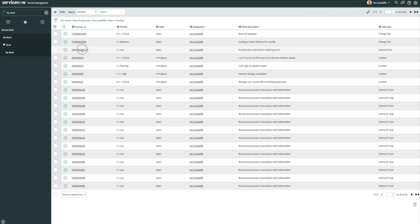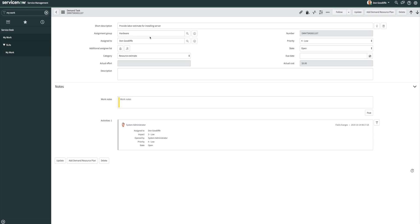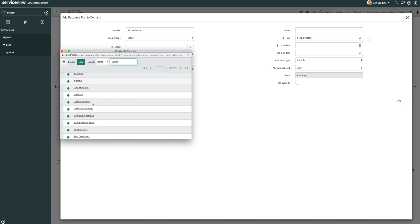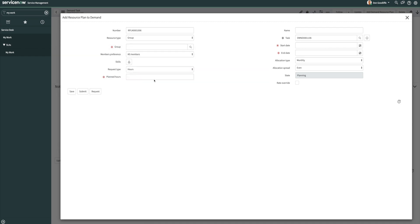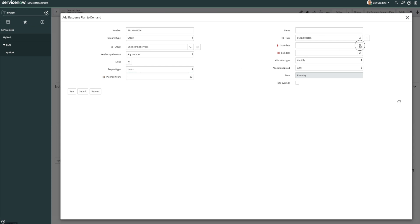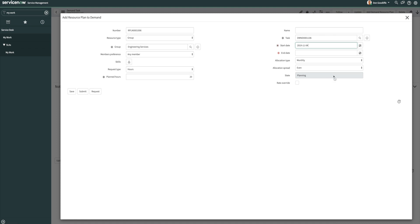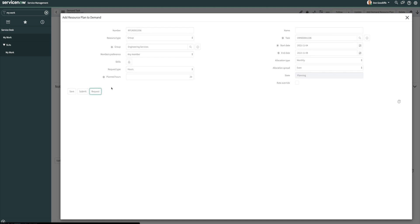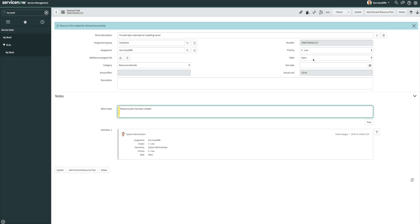So then we go on to the next one, which was estimating the labor for installing that server once we get the server. So let's go ahead and add a resource plan here. So we want to pull someone from engineering services. We really only need one person to do this. And let's say it's going to take them about 20 hours to do the install. And we know it'll take a little bit of time to get the server here, so let's go ahead and estimate we're going to start on November 4th of 2022. And then we can go ahead and request this resource and then we'll close this task.